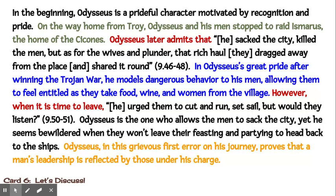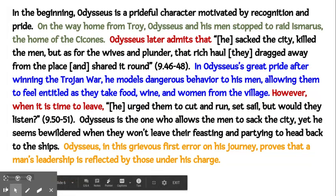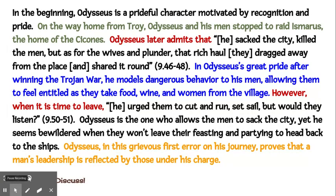In the beginning, Odysseus is a prideful character motivated by recognition and pride. On the way home from Troy, Odysseus and his men stopped to raid Ismaris, the home of the Sikonis. Odysseus later admits that he sacked the city, killed the men, but as far as the wives and plunder, that rich hall they dragged away from the place and shared it round. In Odysseus' great pride after winning the Trojan War, he models dangerous behavior to his men, allowing them to feel entitled as they take food, wine, and women from the village. However, when it is time to leave, he urged them to cut and run, set sail, but would they listen? Odysseus is the one who allows the men to sack the city, yet he seems bewildered when they won't leave their feasting and partying to head back to the ships. Odysseus, in this grievous first error of his journey, proves that a man's leadership is reflected by those under his charge.